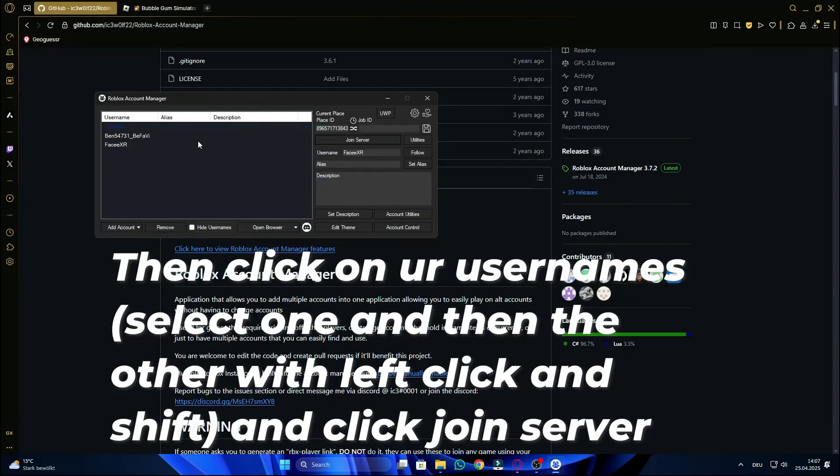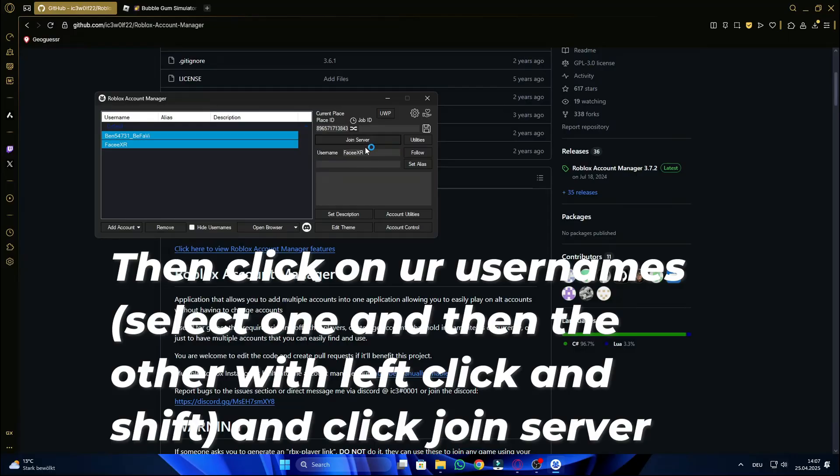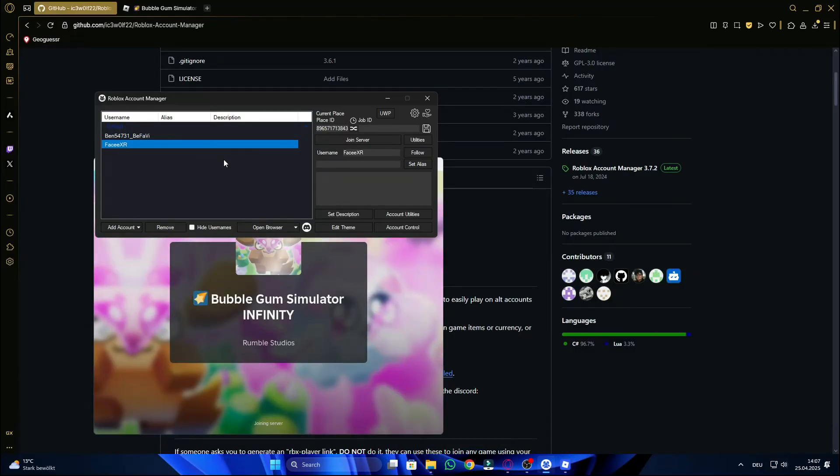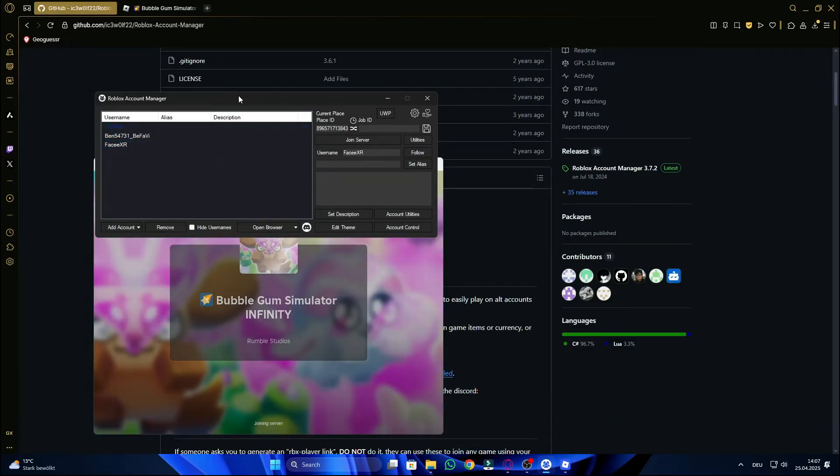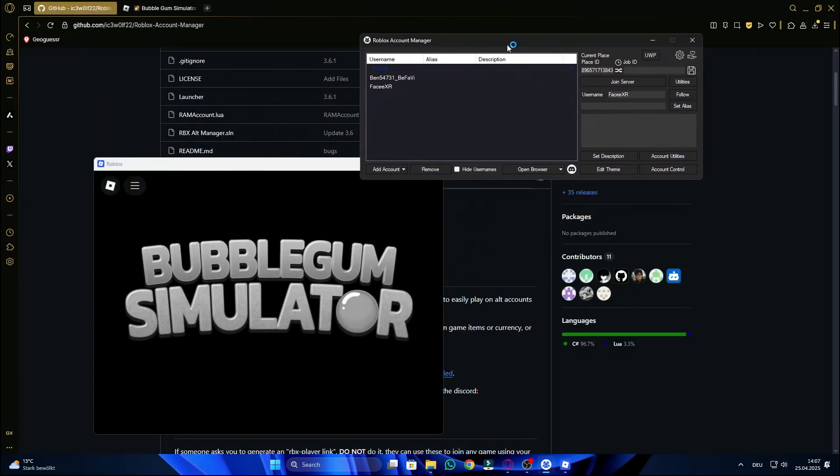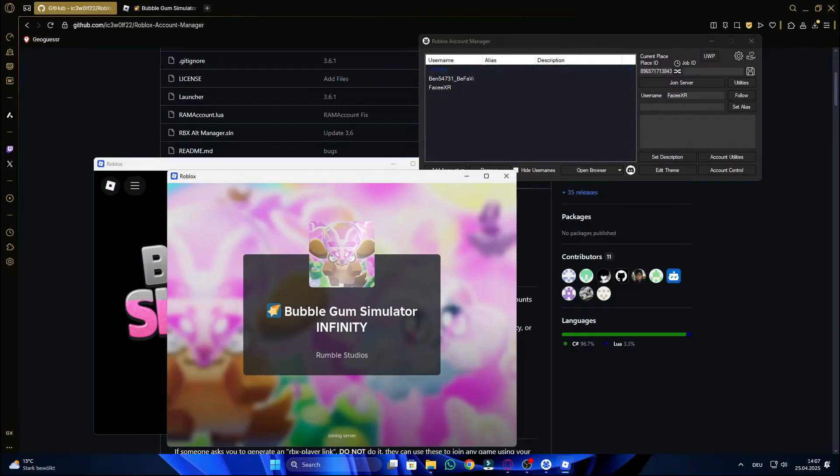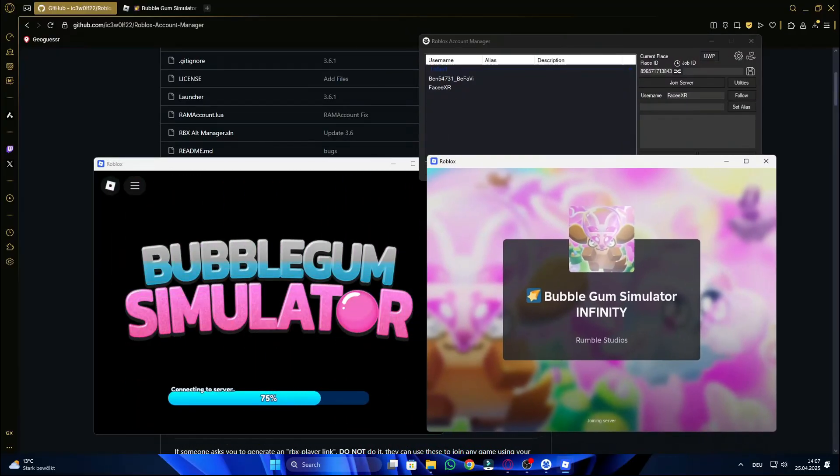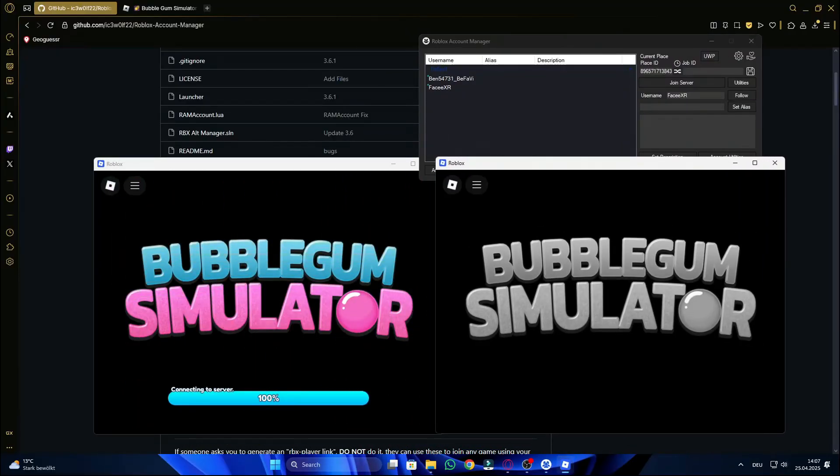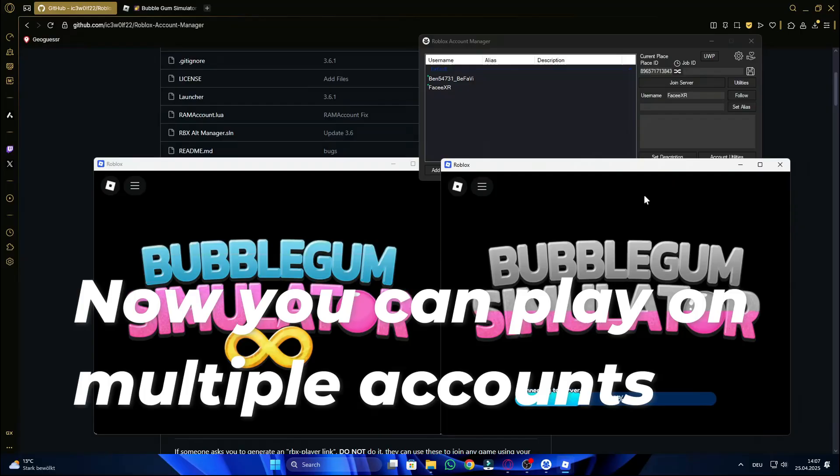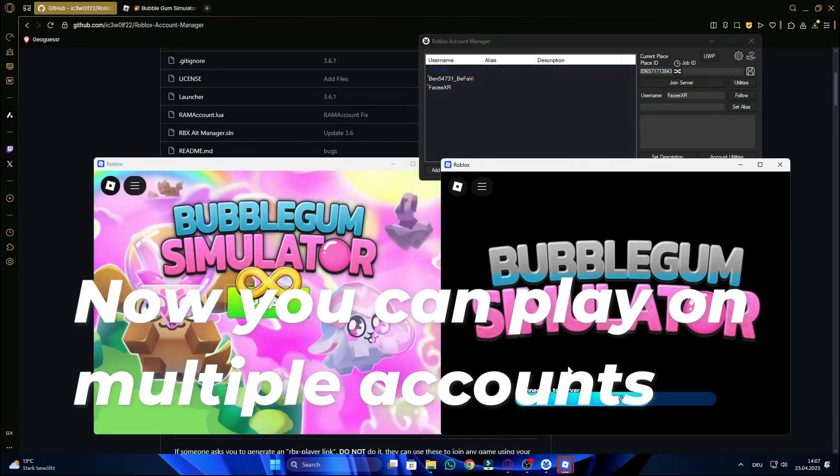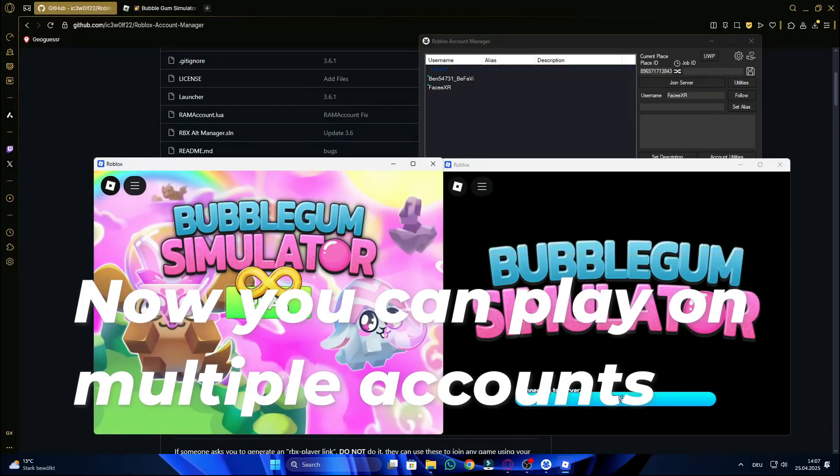Then click on our usernames, select one and then the other with left click and shift, and click Join server. Now you can play on multiple accounts.